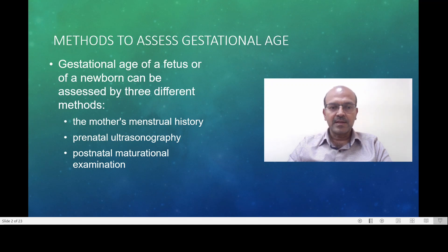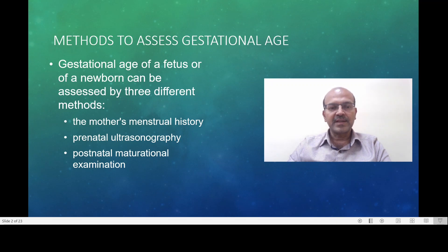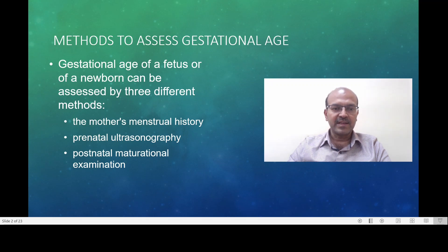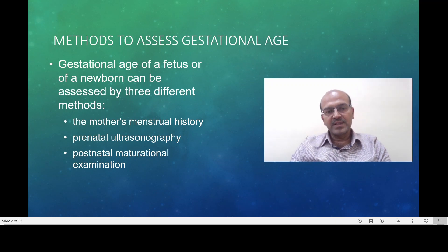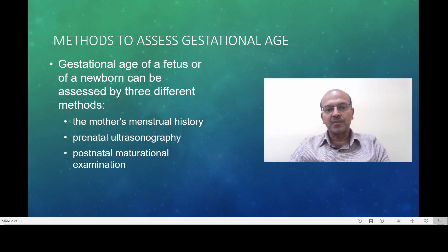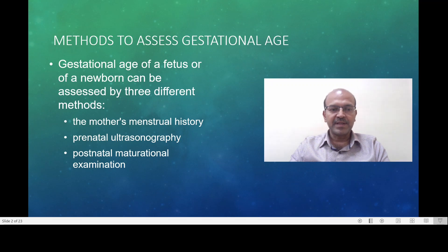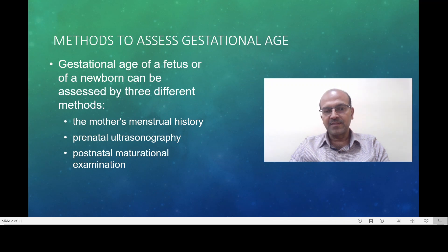Prenatal ultrasonography is again very commonly used and quite reliable if you have early confirmation. Within the first 12 to 14 weeks of pregnancy, scan-based dating is fairly reliable. However, beyond 14 to 16 weeks gestation, many factors from the fetus and from the placenta can affect fetal growth and other parameters, so measurements have a variation of plus or minus 2 weeks after this period.